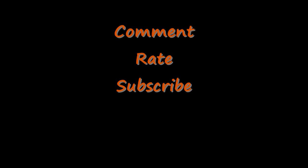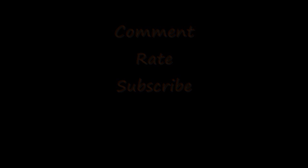Please comment, rate, and subscribe for a chance to win a $15 iTunes gift card. Thank you and see you later.